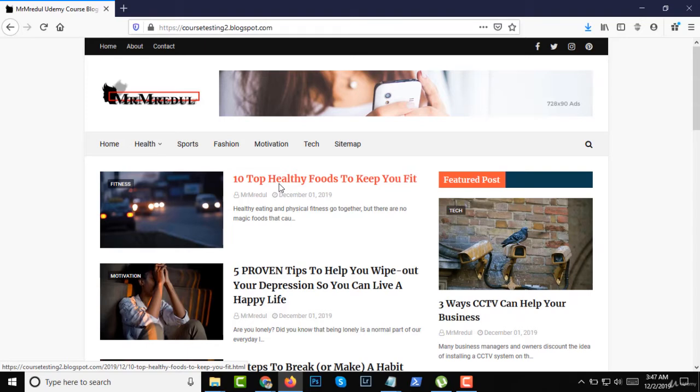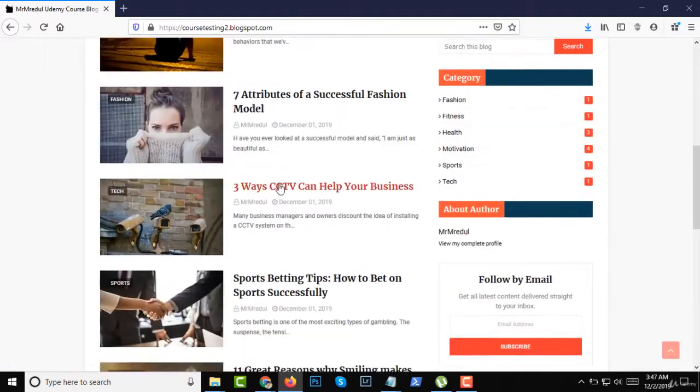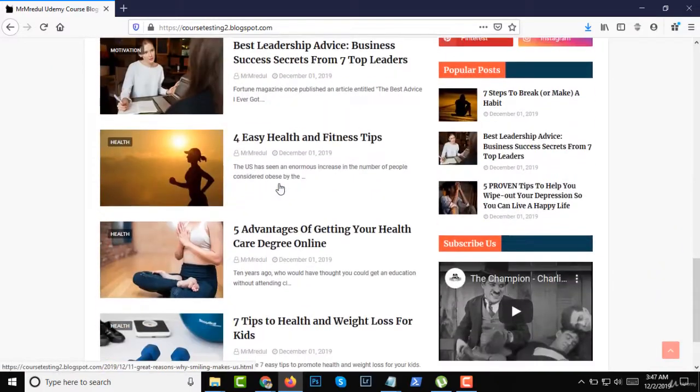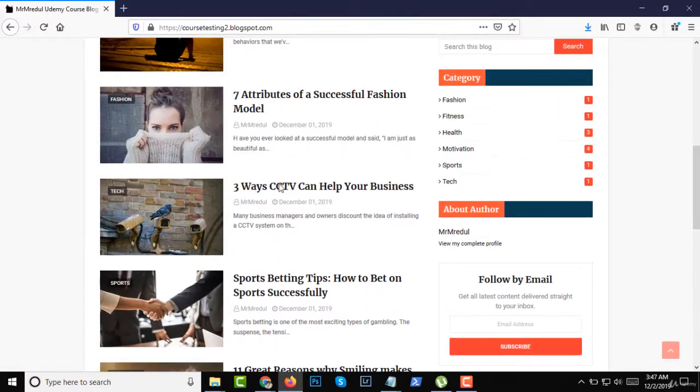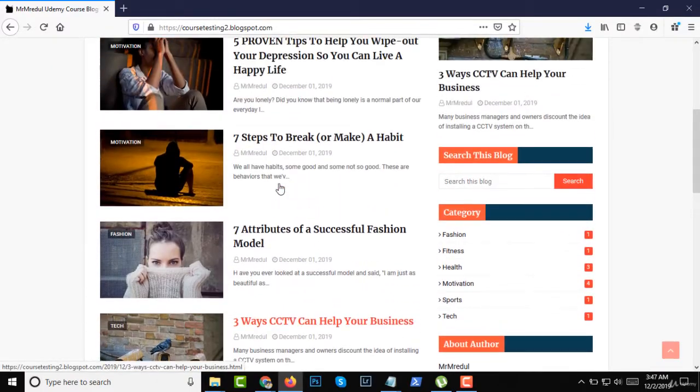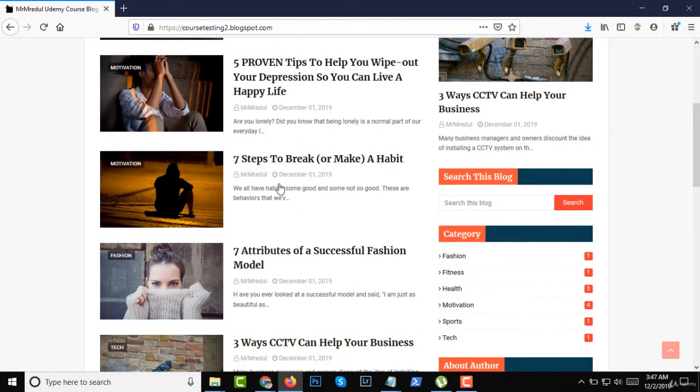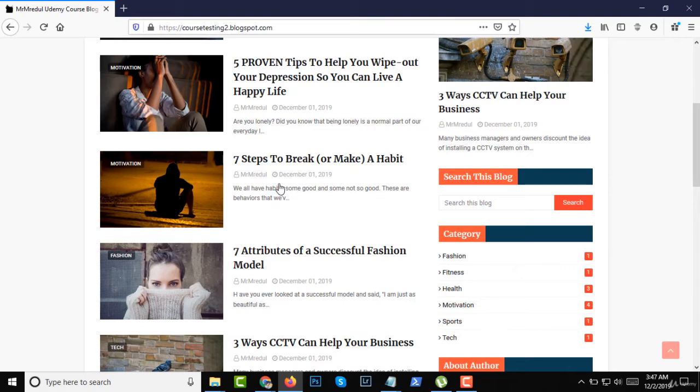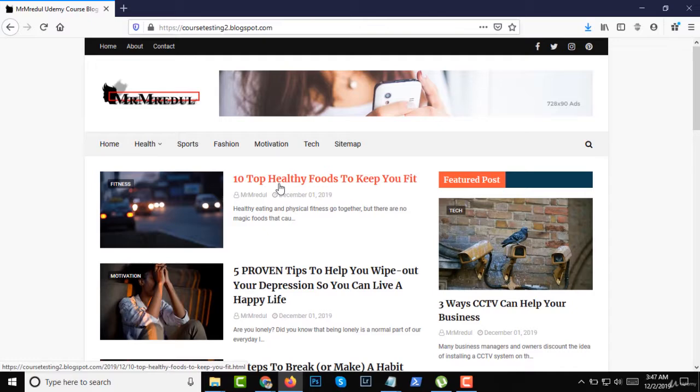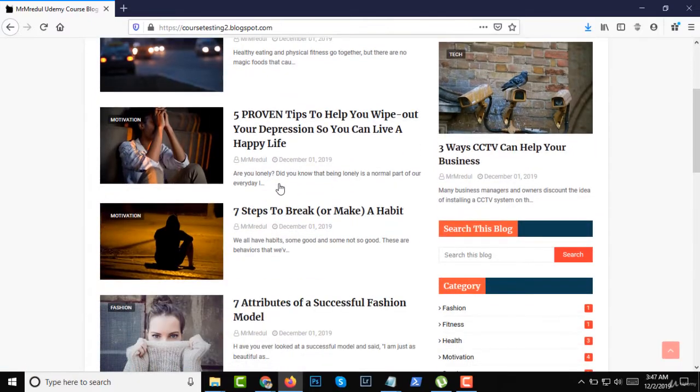That means we don't need any coding knowledge to make a site like this with Google Blogger. After completing this course you will be a great blogger designer, I think so.